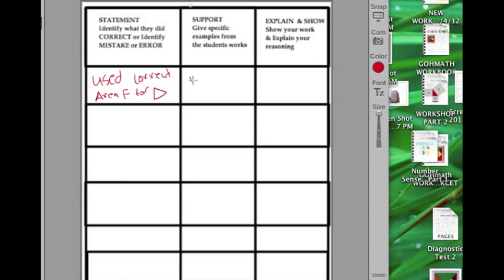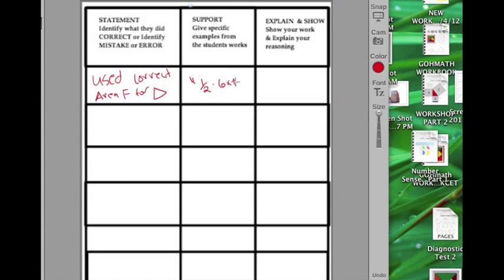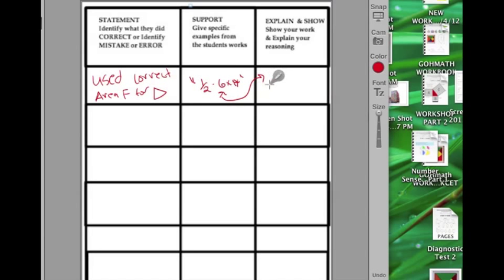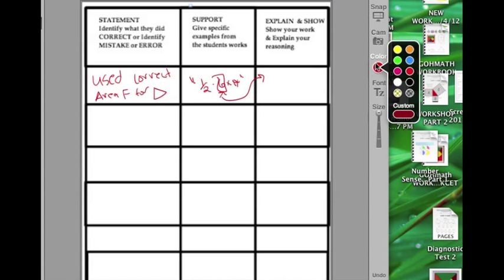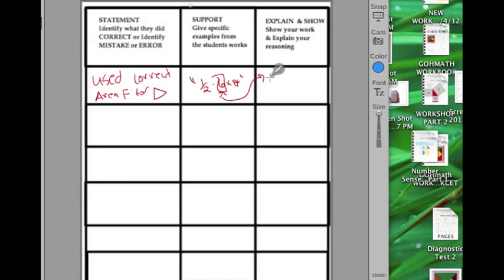I would, in quotations, note what they did: one-half six times four. I would also want to, in my explanation, I'd want to point out that they were able to find the base of that triangle, that they used the correct formula. I'd want to explain that you used one-half base times height to find the area of a triangle.